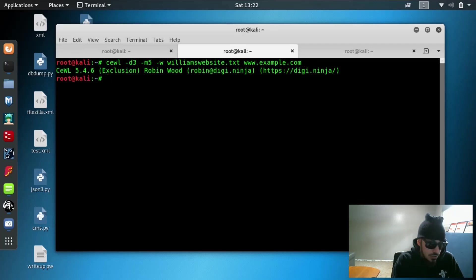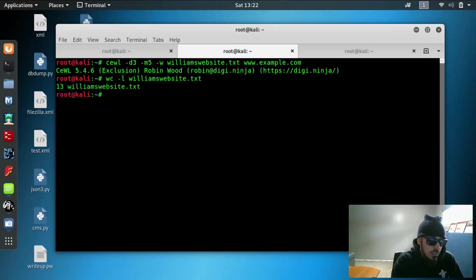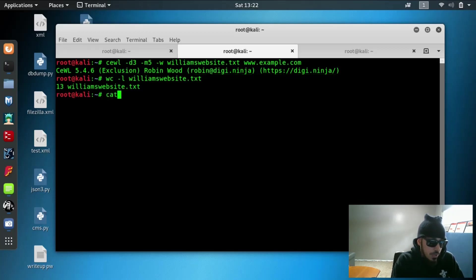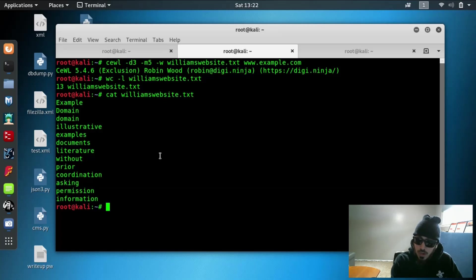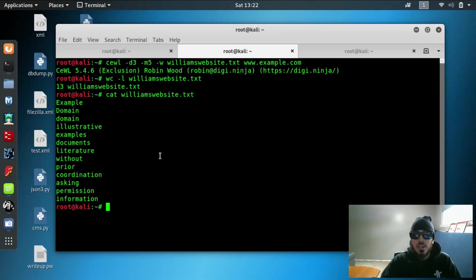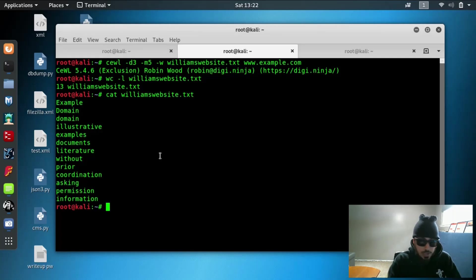And let's just do a word count on William website. And as you can see it found 13 words that are at least five characters long. If we go ahead and cat this, it'll go ahead and output it right here for us. And you can also do a word count for websites and see if there are any words that they use more often that could help you in password cracking.